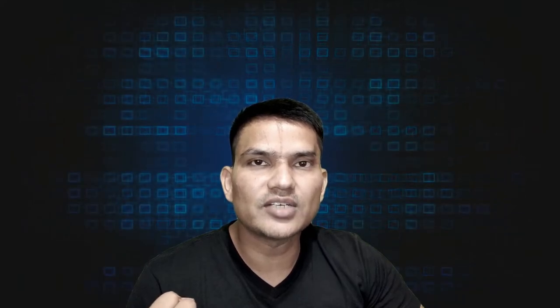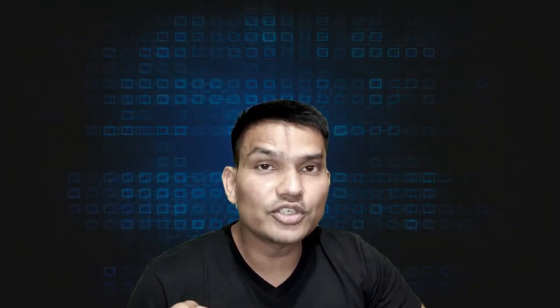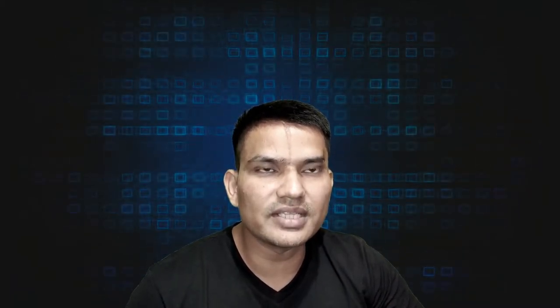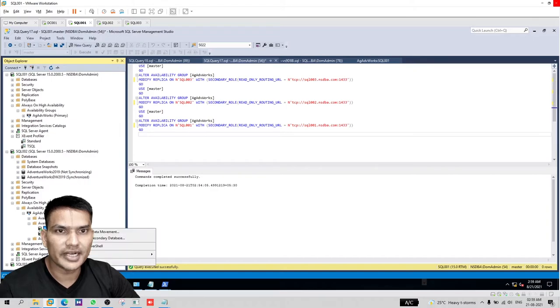For a readable secondary to accept a connection, it requires three things. First, it should be enabled to be a readable secondary, set to read intent only or to yes. Then it should be part of read-only routing list and placed before primary. Otherwise, the connection will go to primary. And then the database that we are connecting to should be either in synchronized state or synchronizing state. If it is in not synchronizing, then it won't connect.